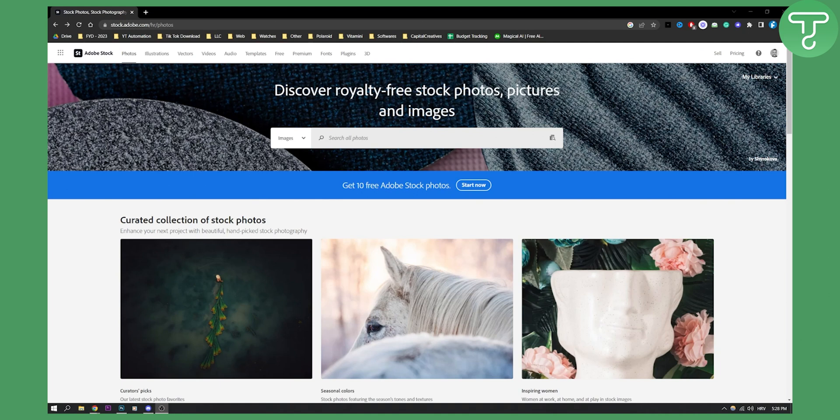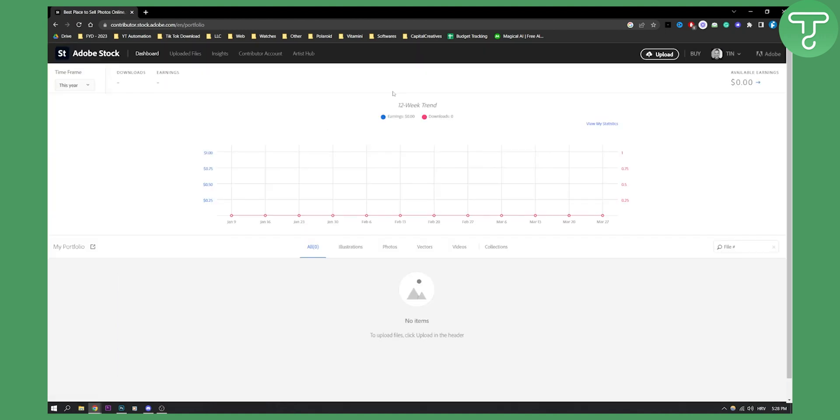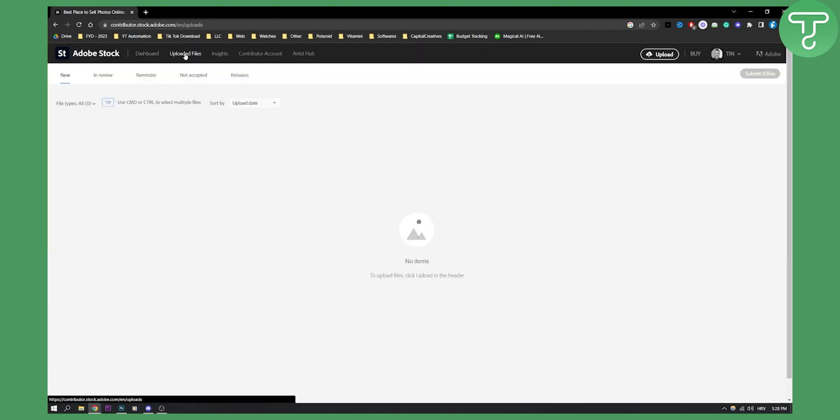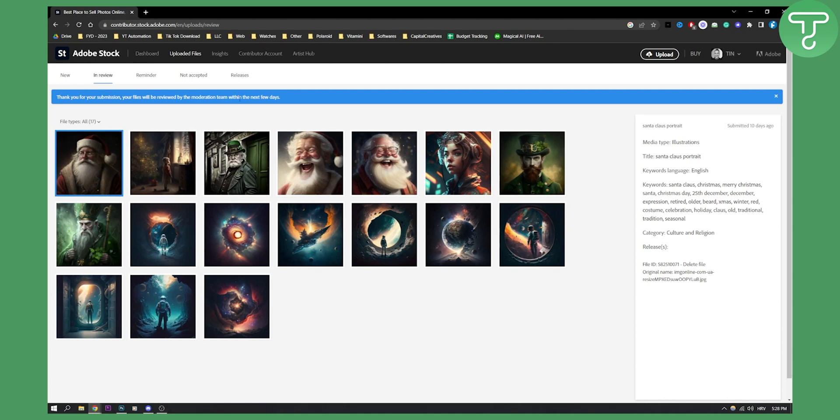Once you create an account on Adobe Stock you can go here to sell and then go to uploaded files. You can click in review and here as you can see these are all the files that are currently in review. You need to wait a little bit for these files to be reviewed by the moderation team within the next few days.